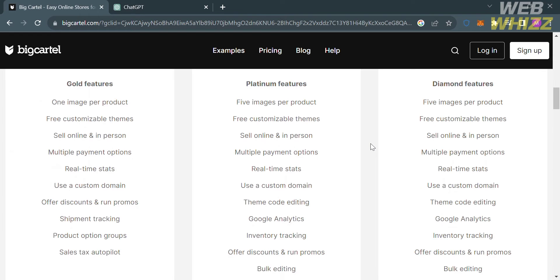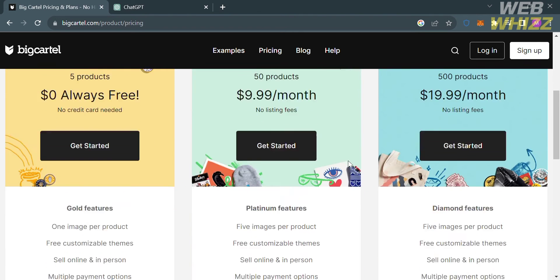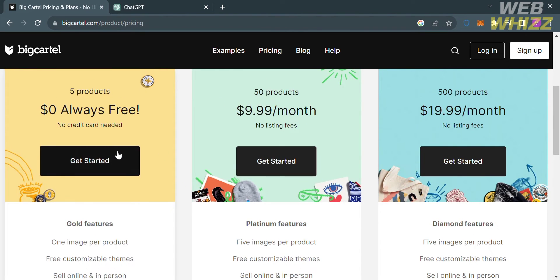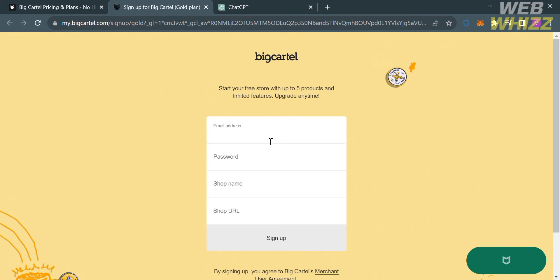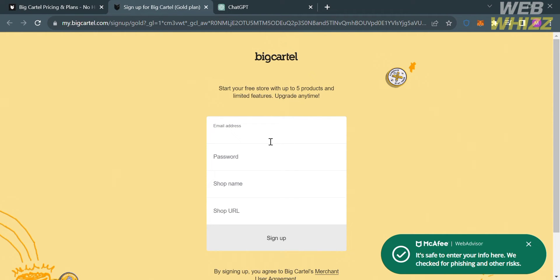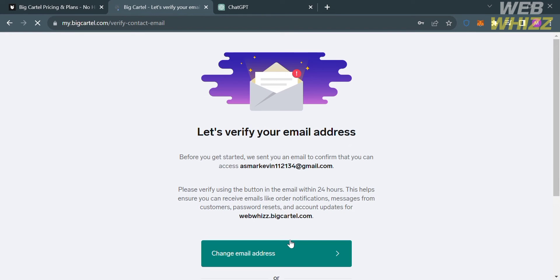To sign up, click the sign up button on the top right corner. You will be directed to a new page — click the get started button under the free plan. From here, fill out all of the required information including your email address and generate your own password.